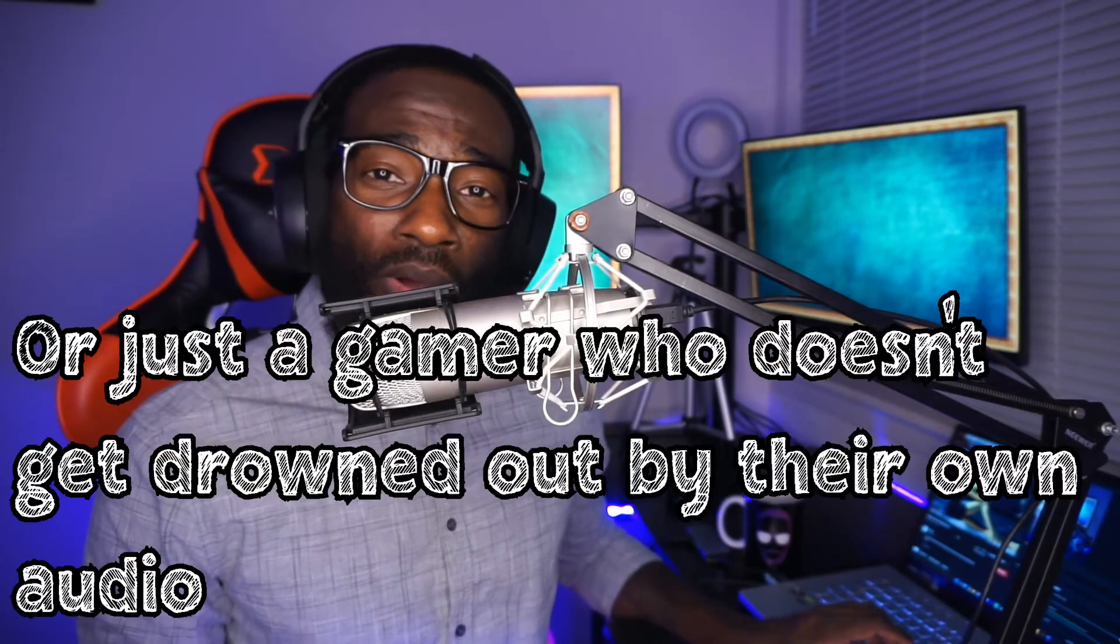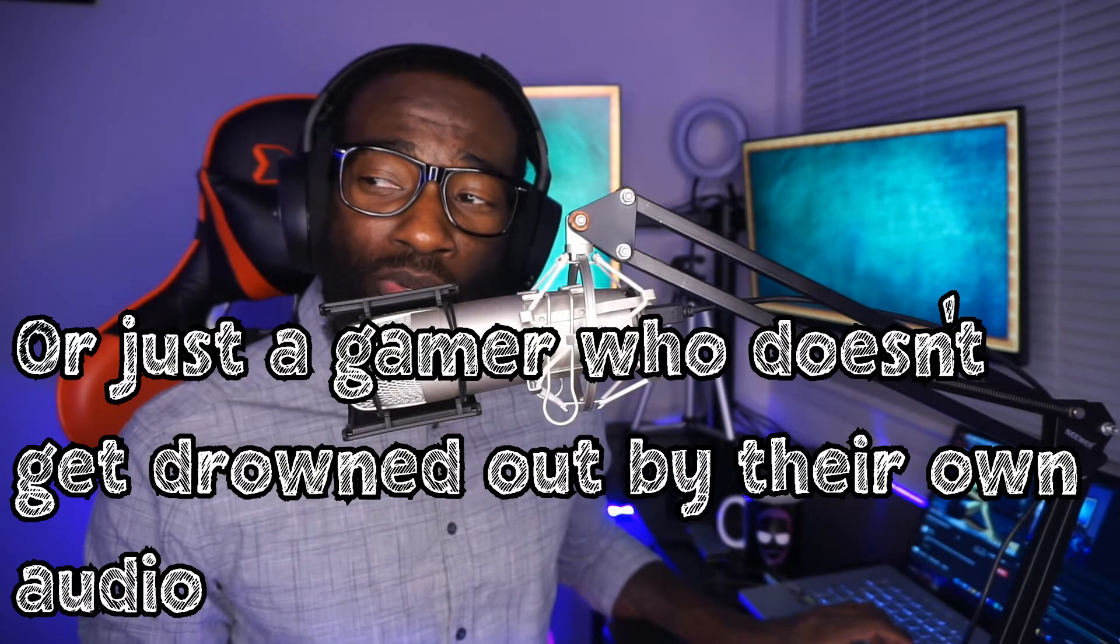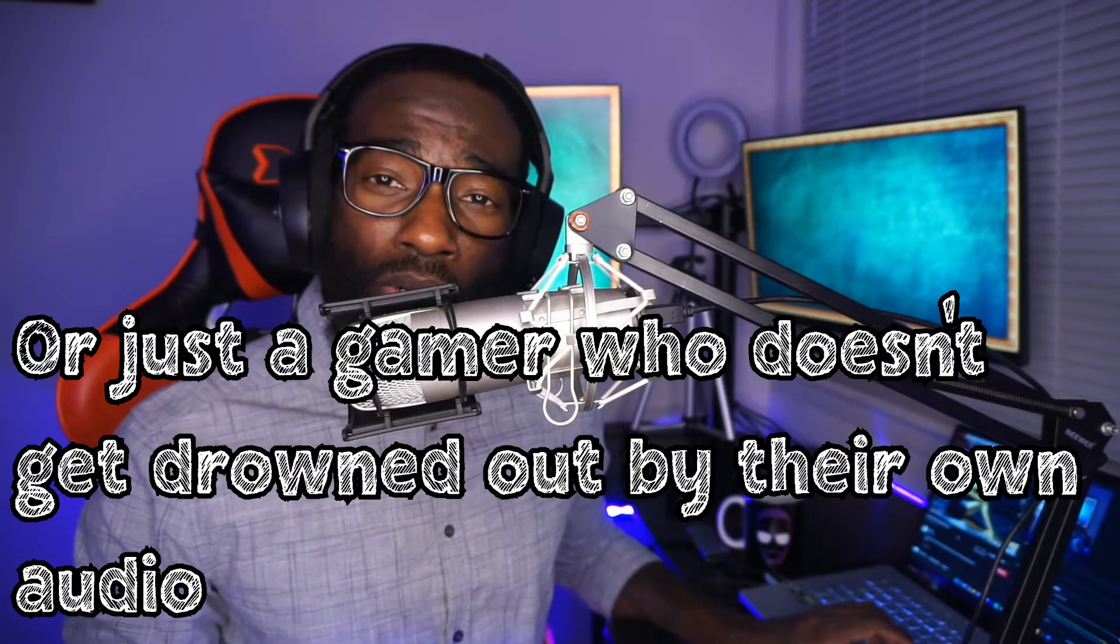Ever since I hit puberty, I've been told that I have a voice for radio. So what I'm going to show you today is how to become your favorite radio host on your live streams. We are going to use a technique called audio ducking to make your audio respect you. And I'm going to give you a preview of what you're about to learn right now.